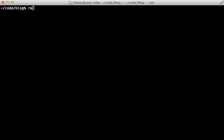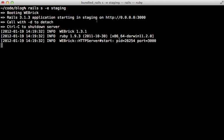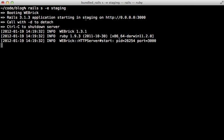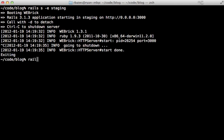So now with that new environment set up, you can start up the server with that environment by passing the -e option, then the name such as staging. And then you can see it starts up the server in that staging environment.